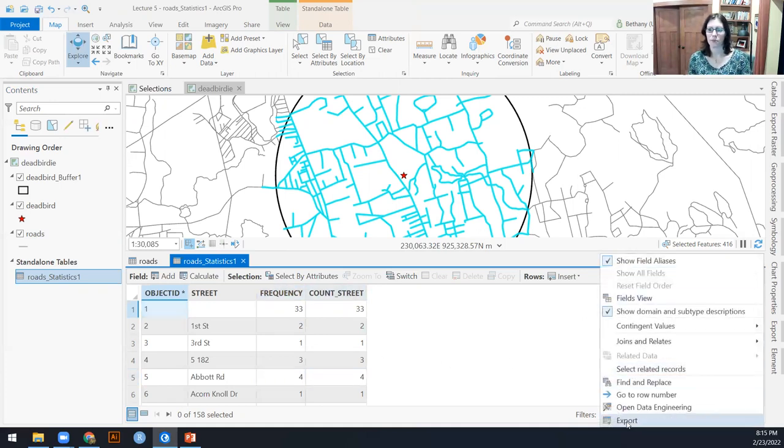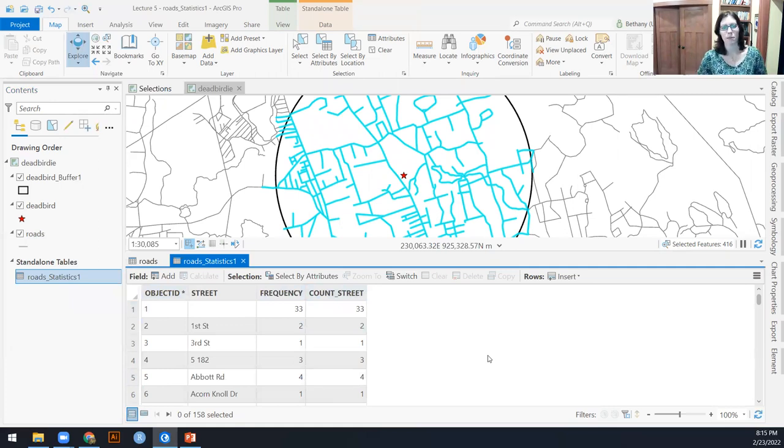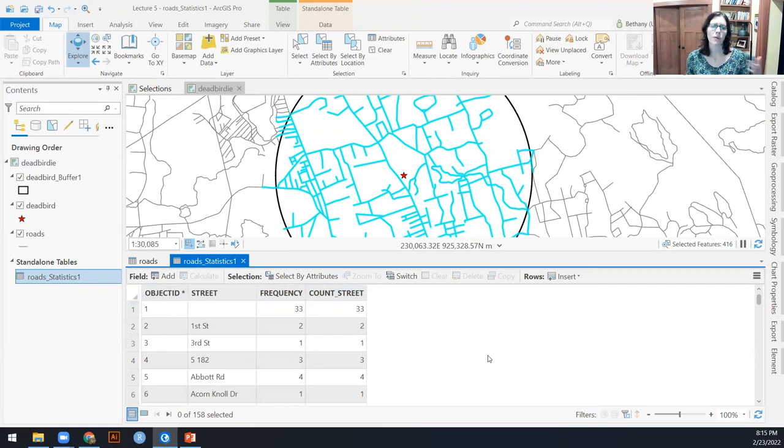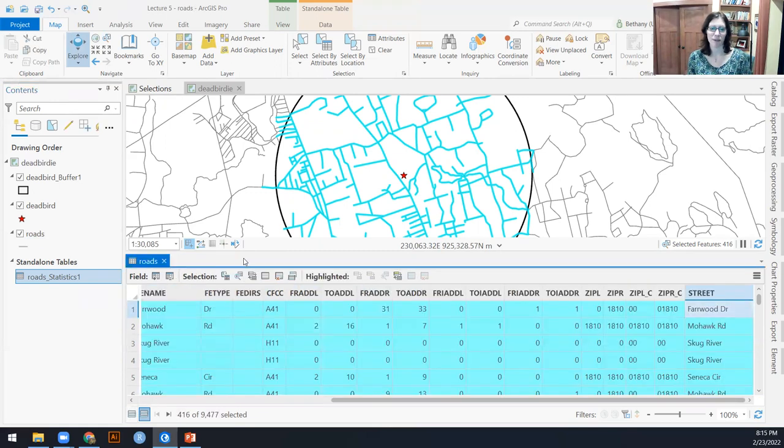And again, I can just export this data if I wanted to put it in Excel or put it in Google sheets or something like that. So there's my list of 158 unique street names that are within two kilometers of my dead bird.